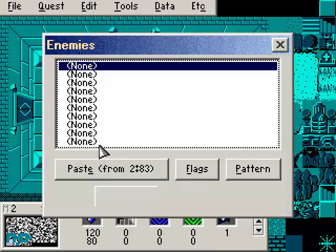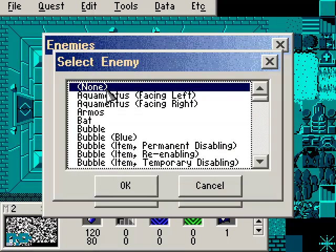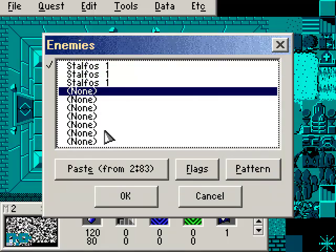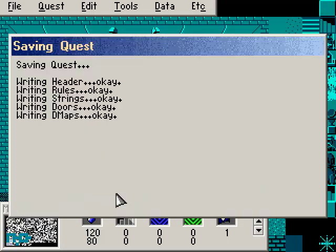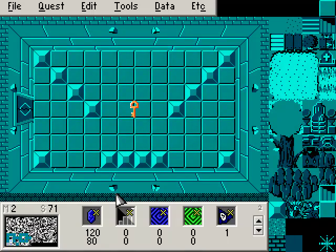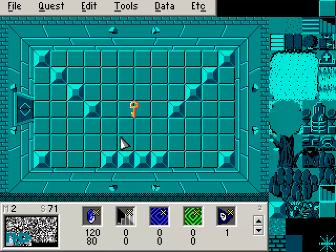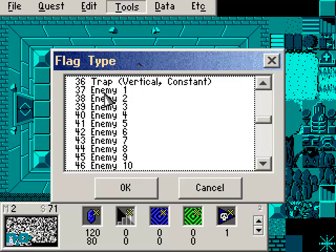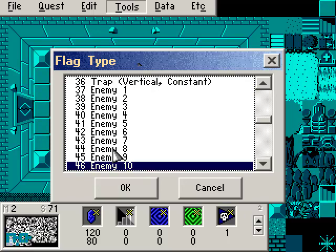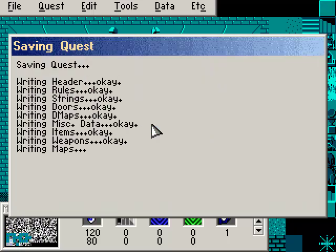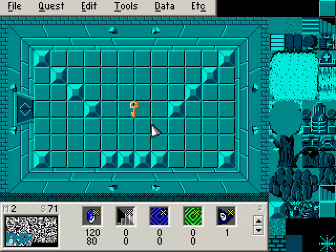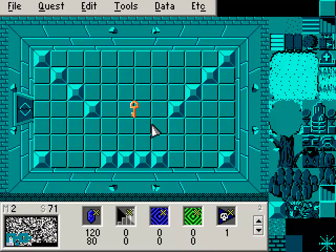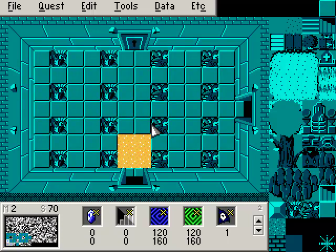Of course, we need some enemies in the room. So hit the E key or scroll down in Data, and let's throw some enemies in here. Let's put some stalfos, like five stalfos or something. It all depends on how difficult you want your quest to be and whatnot. At this point, you could be done with the room or you could use the flags and specifically place the enemies. There's nothing really special about this room, though.